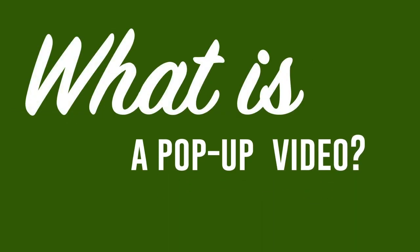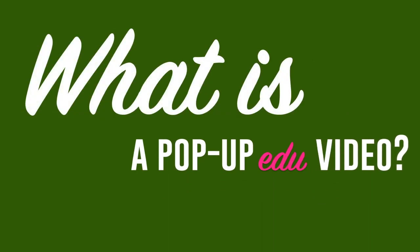What is a pop-up video? Well, to be fair, we're going to be making pop-up edu videos. Videos of in-school events that could use additional context for educators or other audiences to make deeper use of the footage.